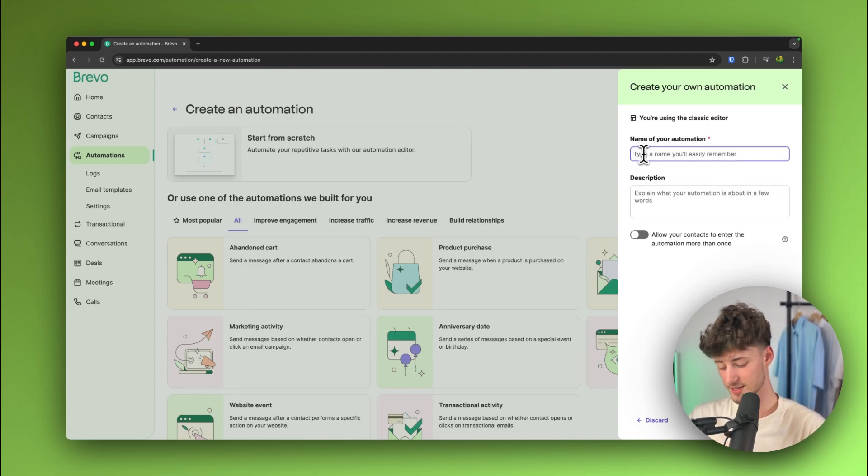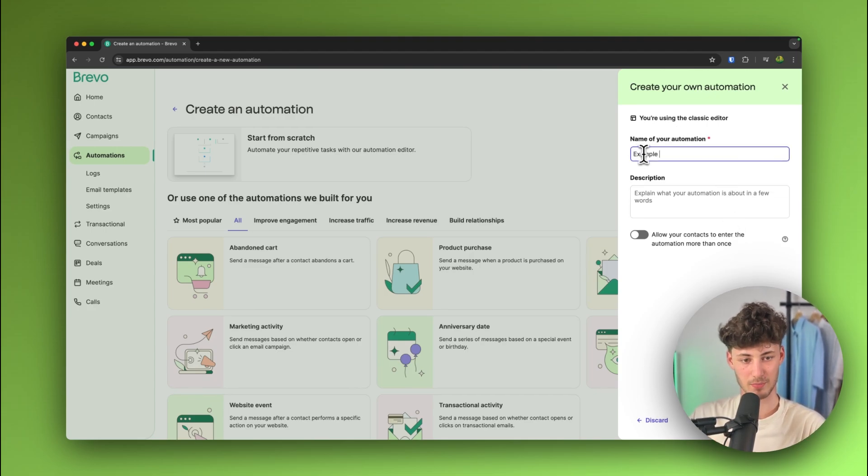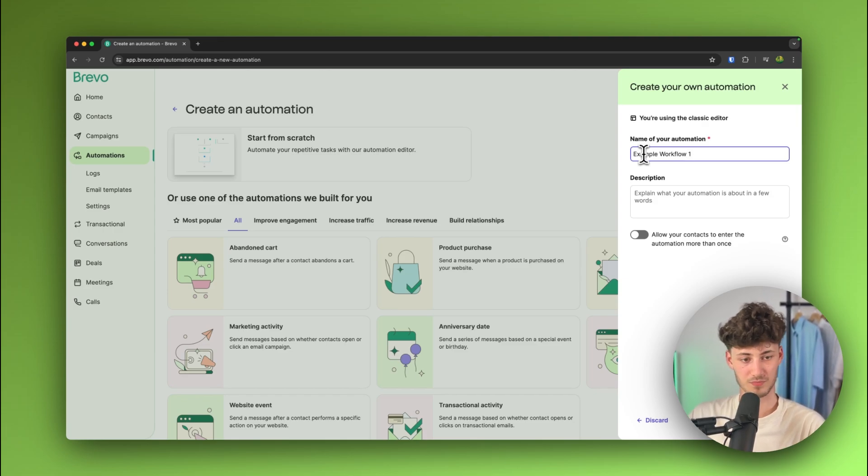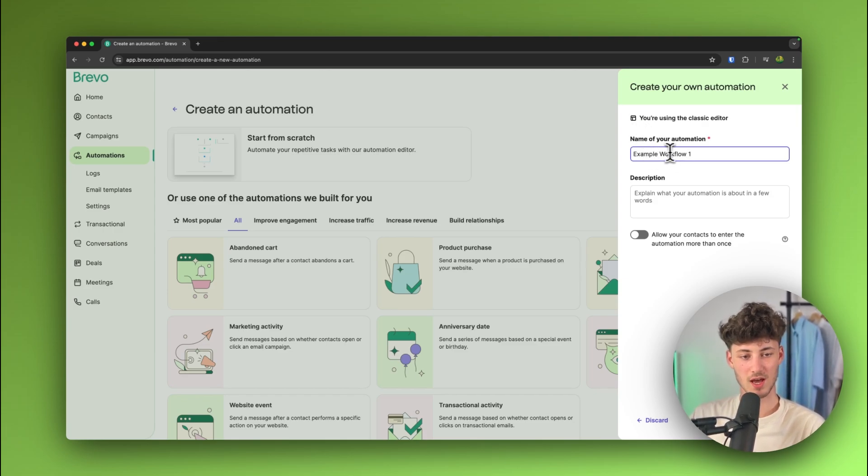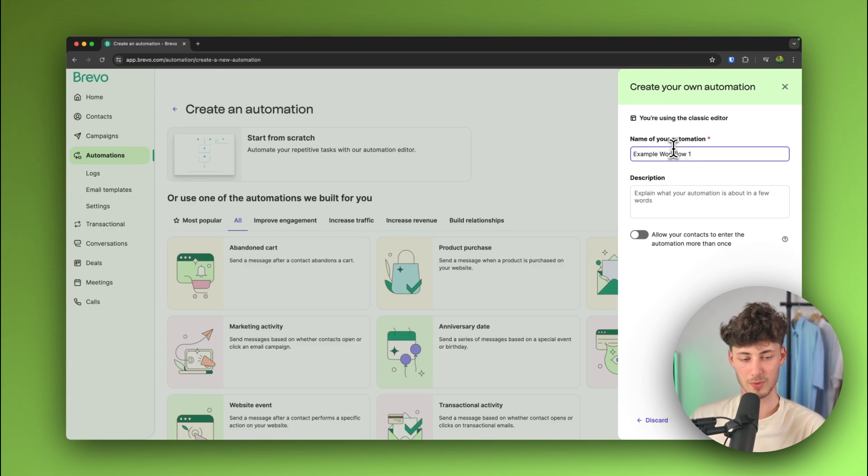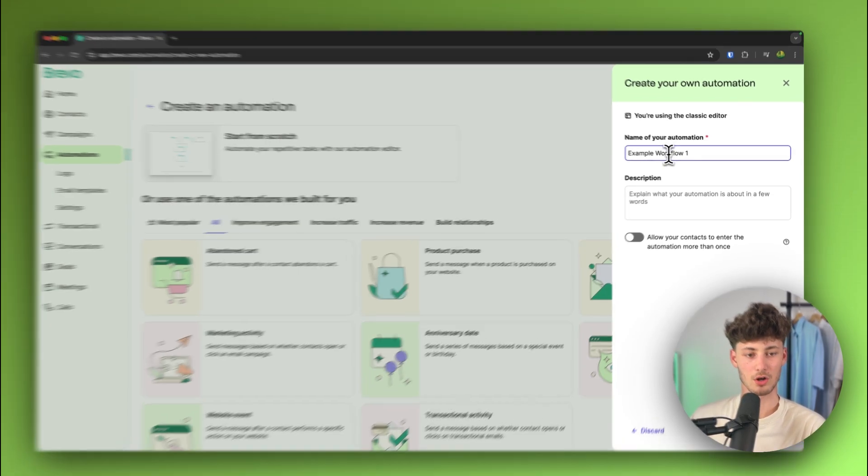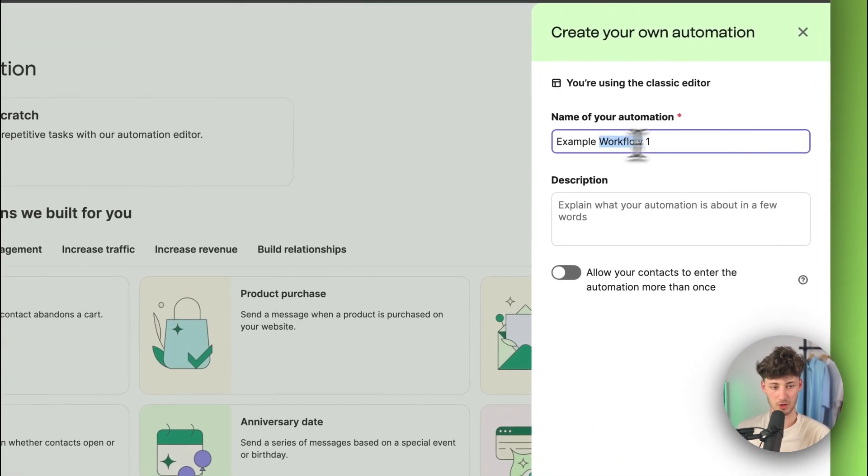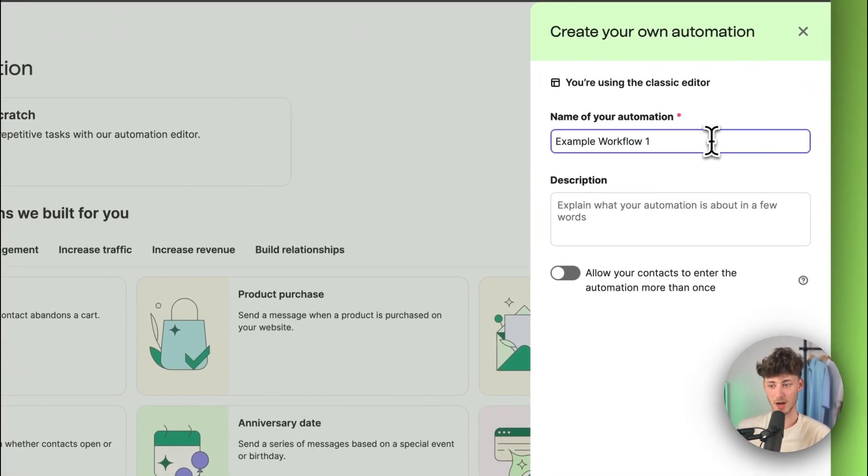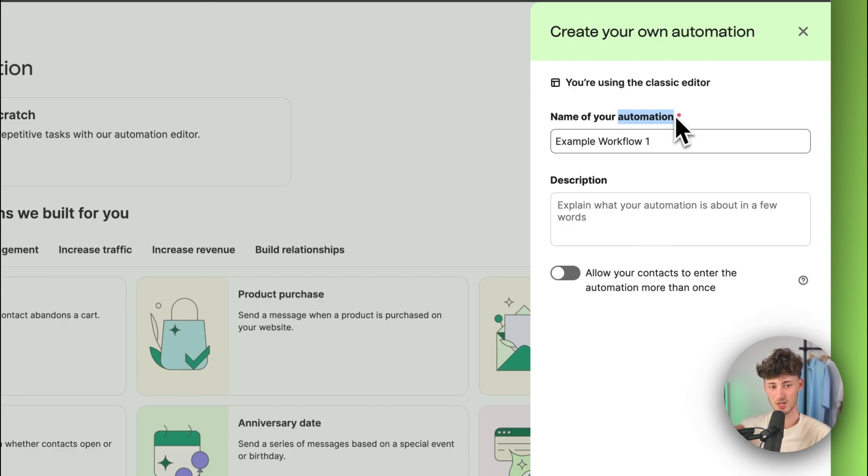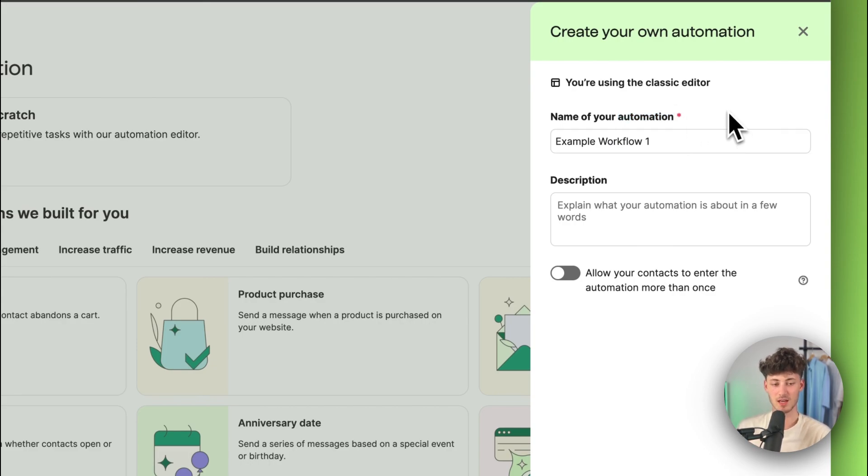So, in my case, I'm just going to name this example workflow one. Now, one thing which I do want to mention is that usually in email marketing terms, automations are also called workflows or marketing automations or just normal automations or sequences. Either way, it's all just the same meaning automations equal workflows.